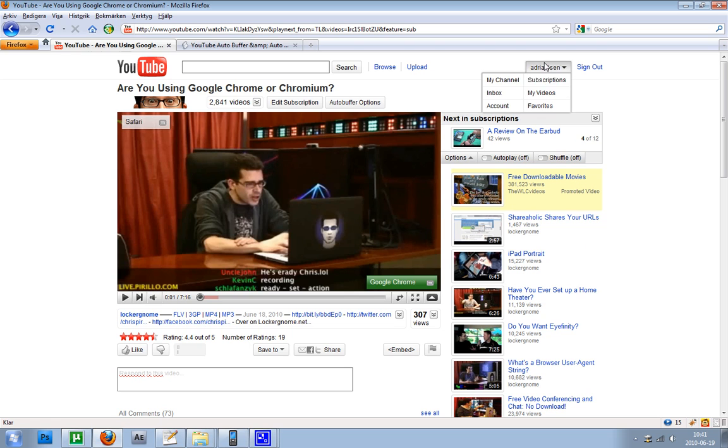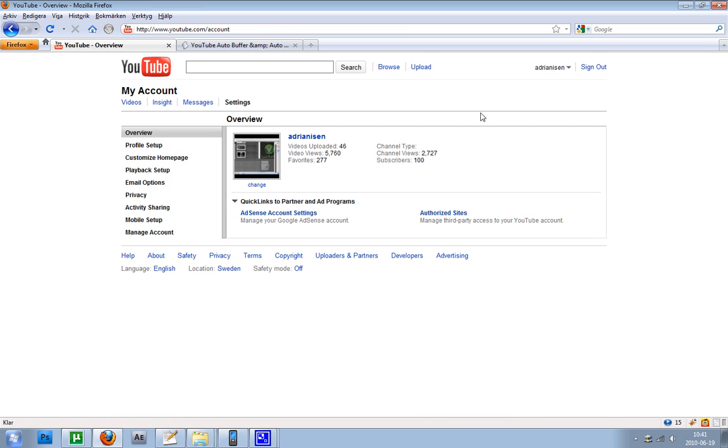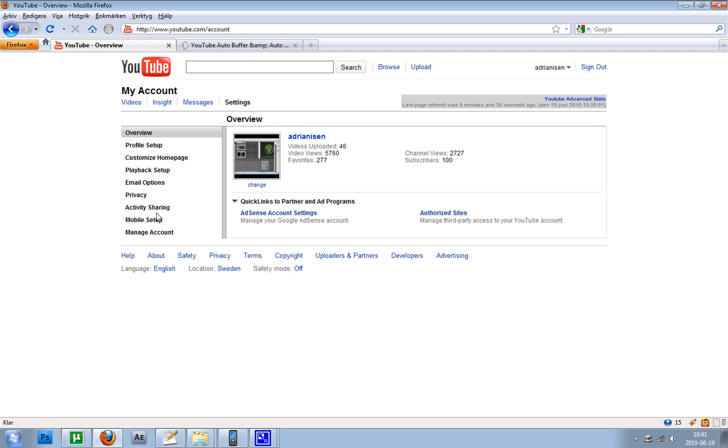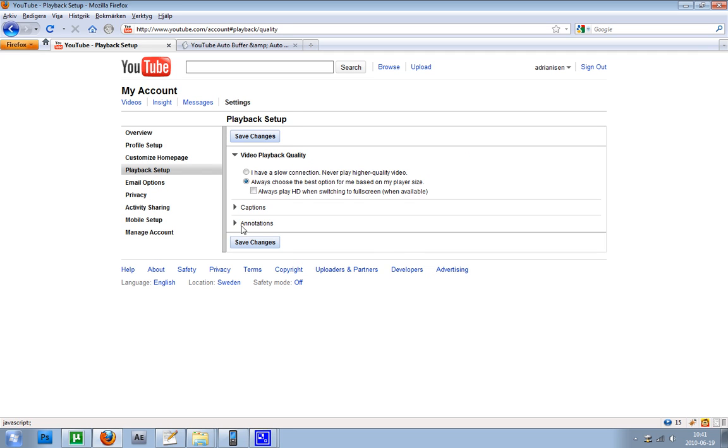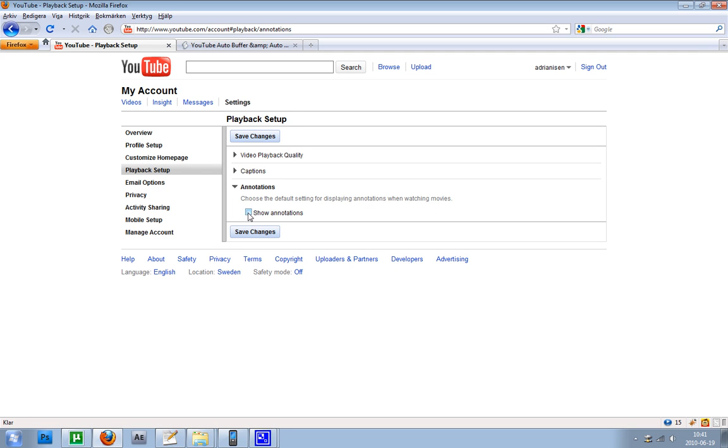But as I said, the bad thing is that if you want to hide annotations, it won't work when you have this hide ads setting on.